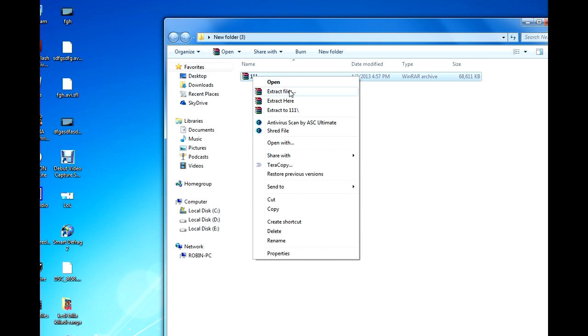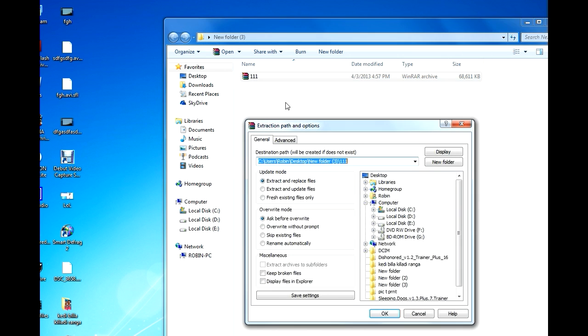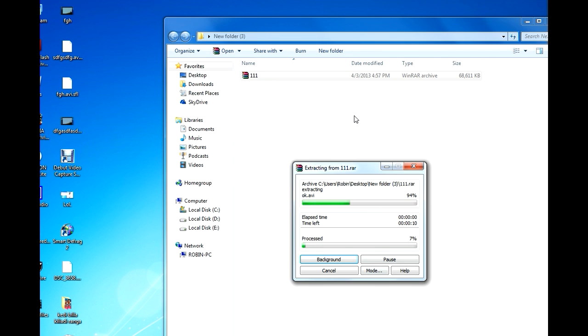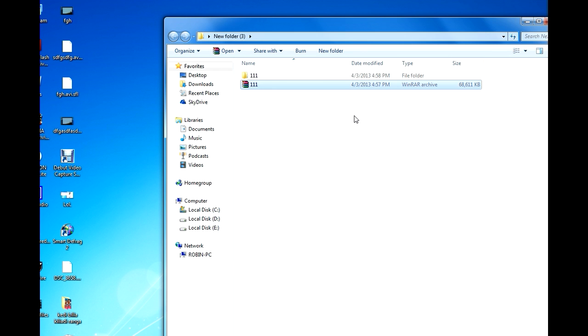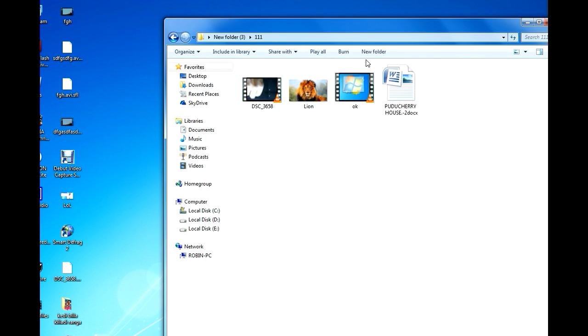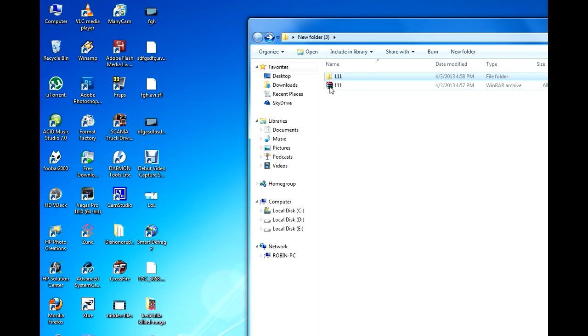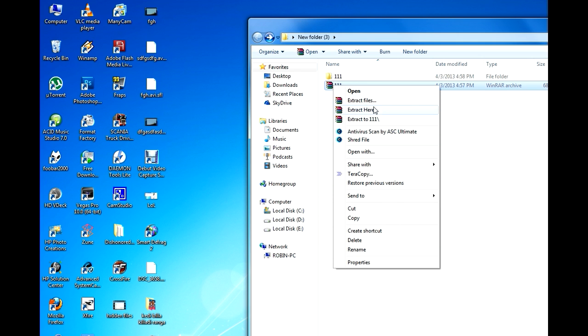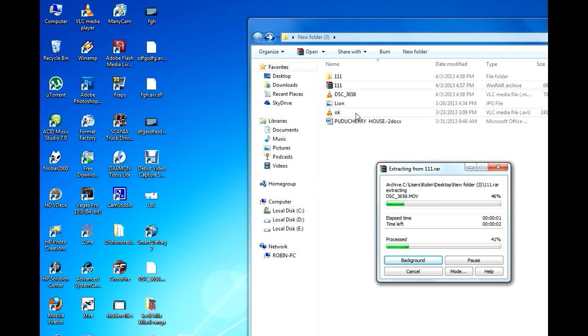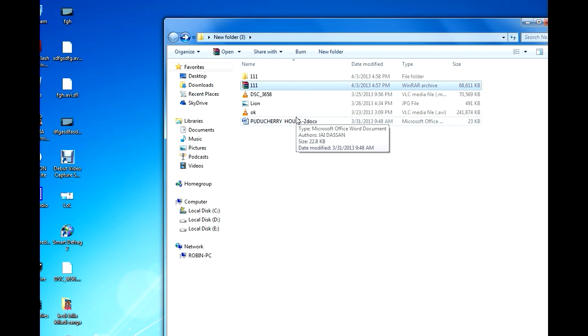The extract files will extract the four files into a folder and extract here will extract the four files in the same window. So first I go for extract files. So this is extract files, it put the four files in a folder and extract here will put the four files on the same window. This is how we extract the file.